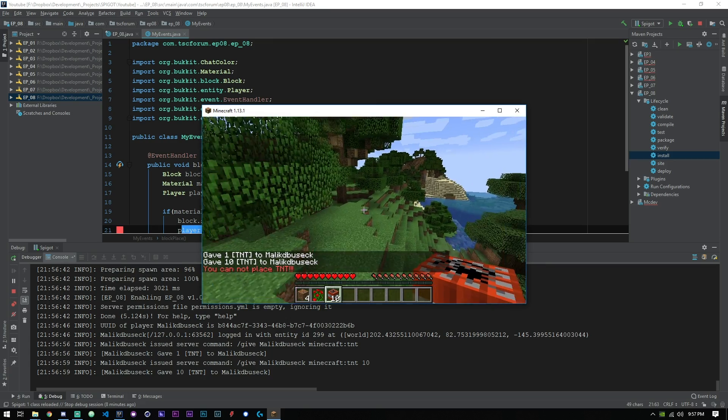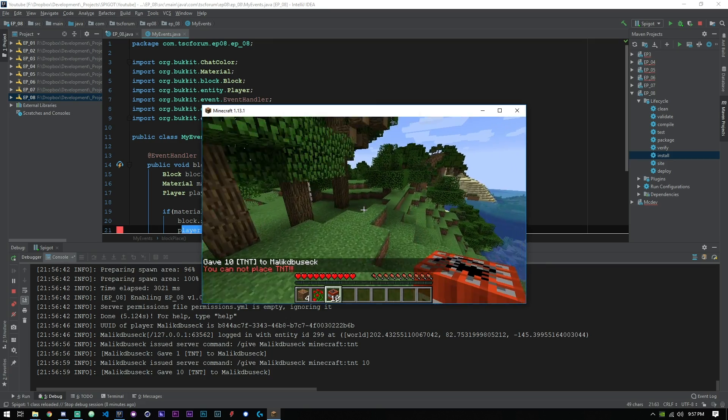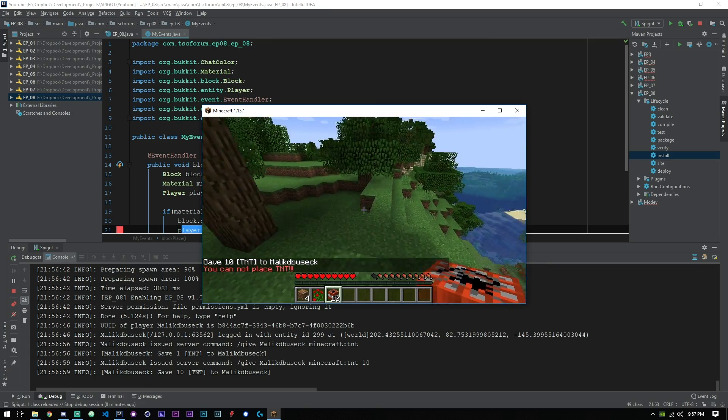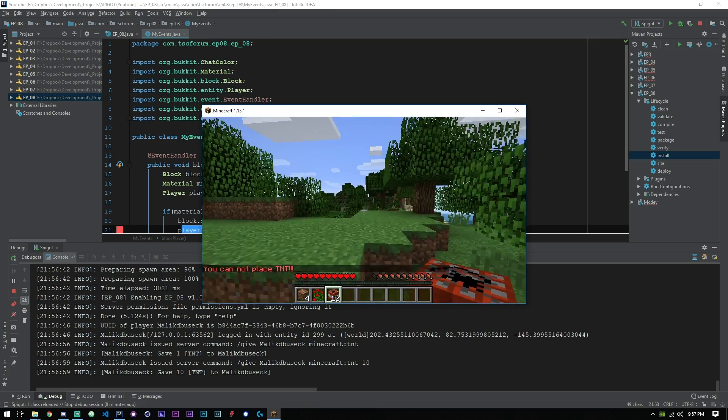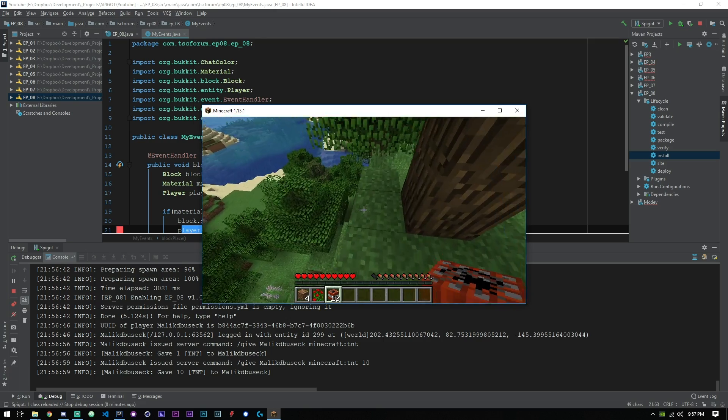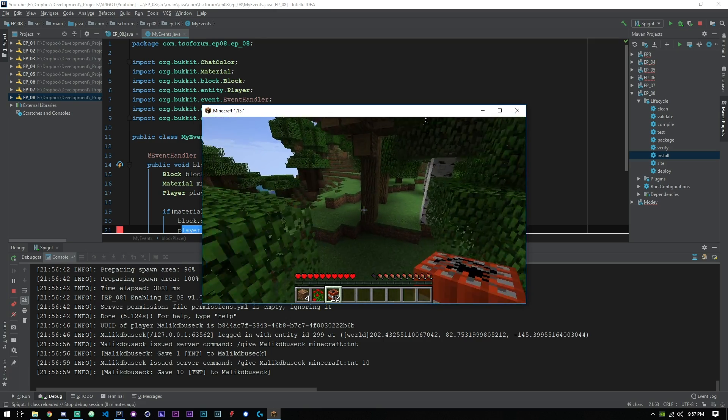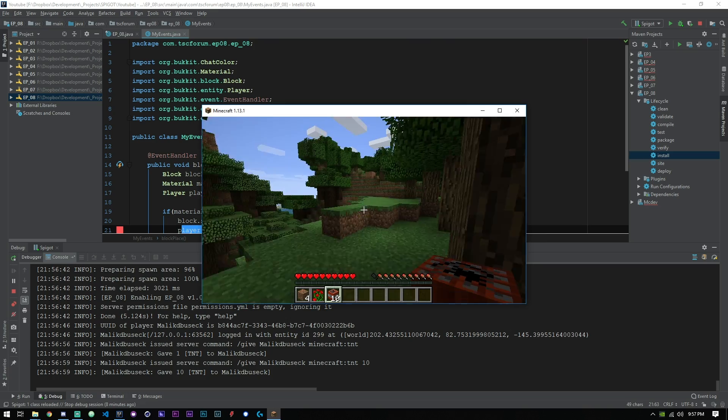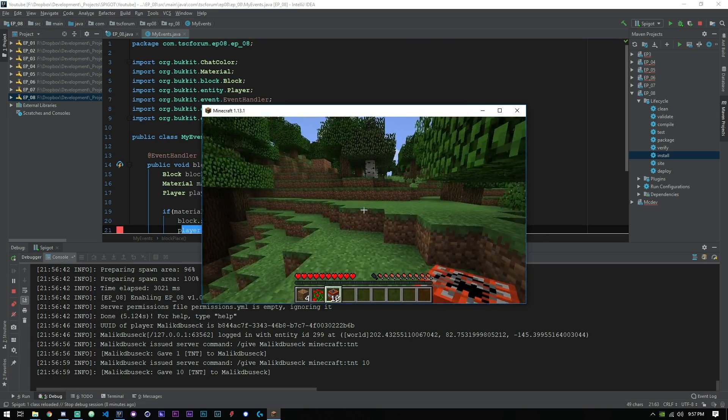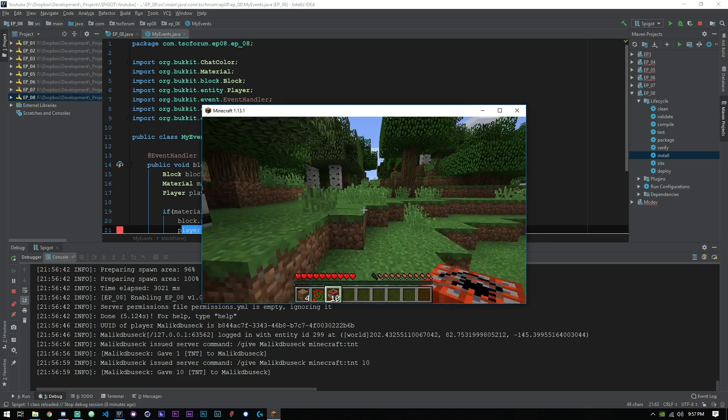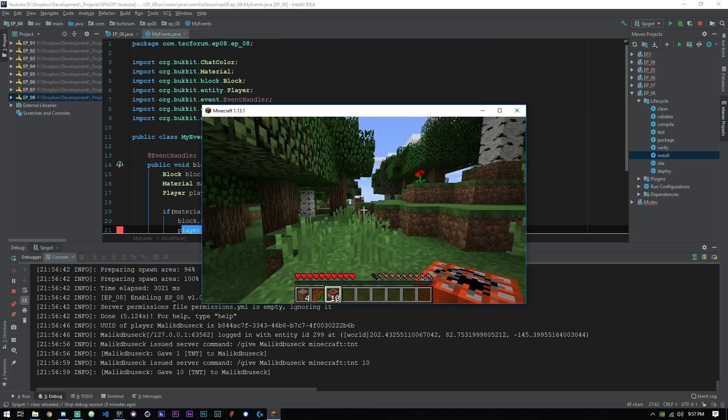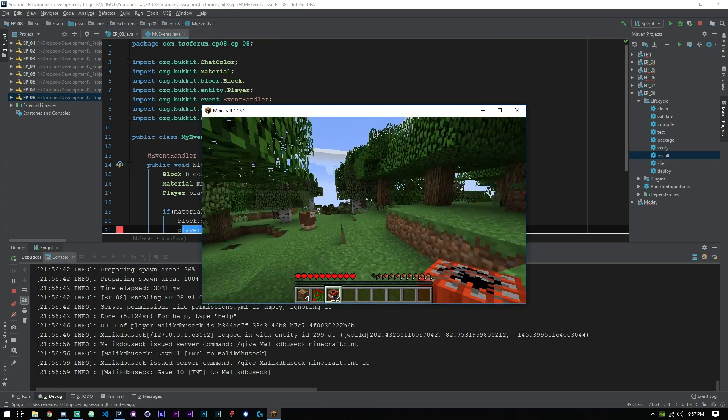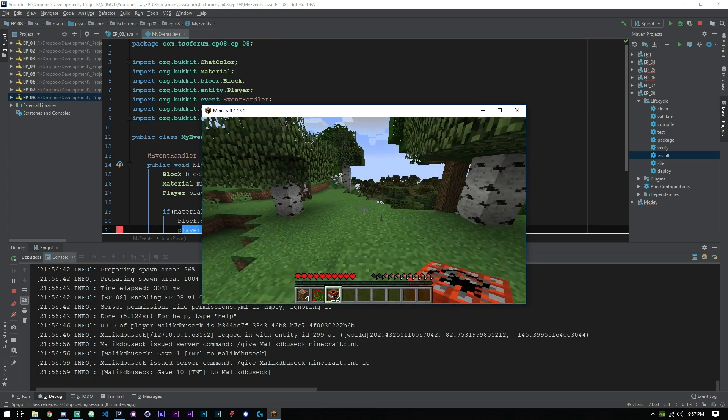So again this will work for any and every block that you want to block players from placing. Say you're making a game or something, or you're making a custom server where certain blocks can't be placed without a certain block underneath them.